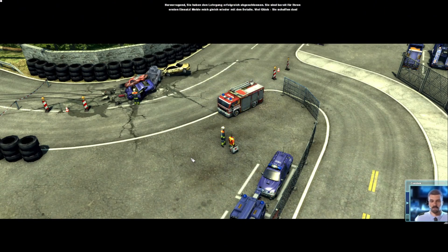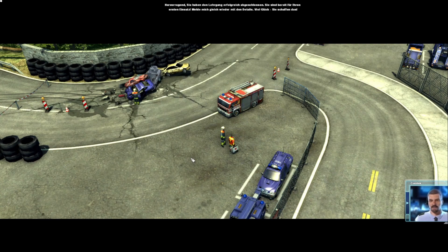Hervorragend! Sie haben den Lehrgang erfolgreich abgeschlossen. Sie sind bereit für Ihren ersten Einsatz. Melde mich gleich wieder mit den Details. Viel Glück! Sie schaffen das!